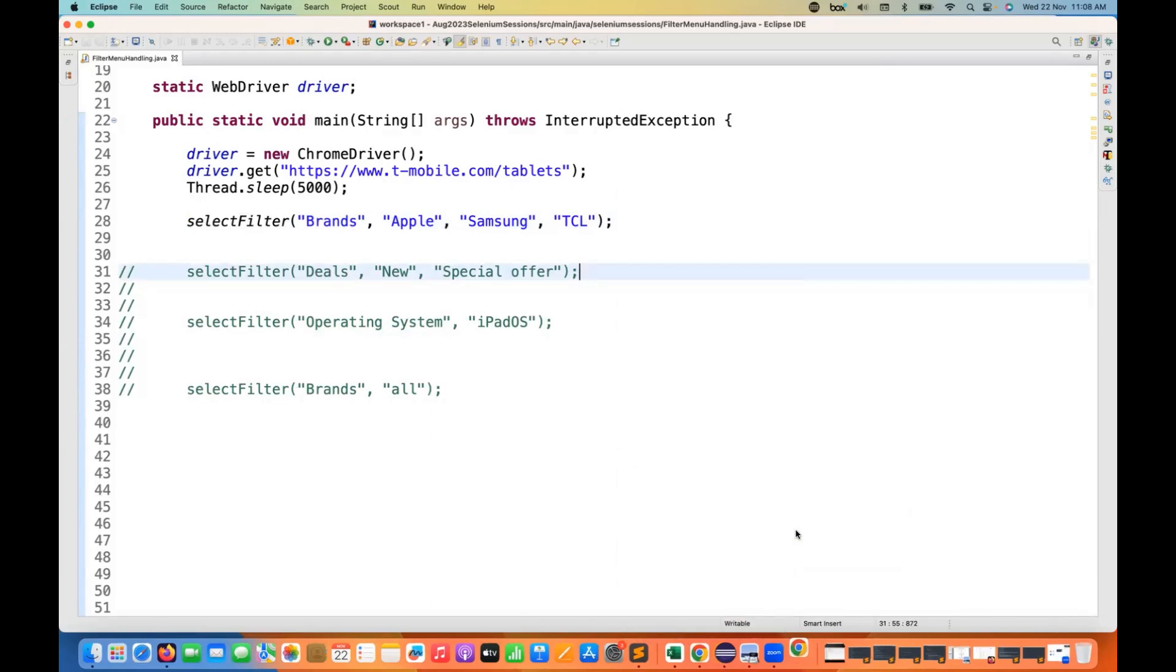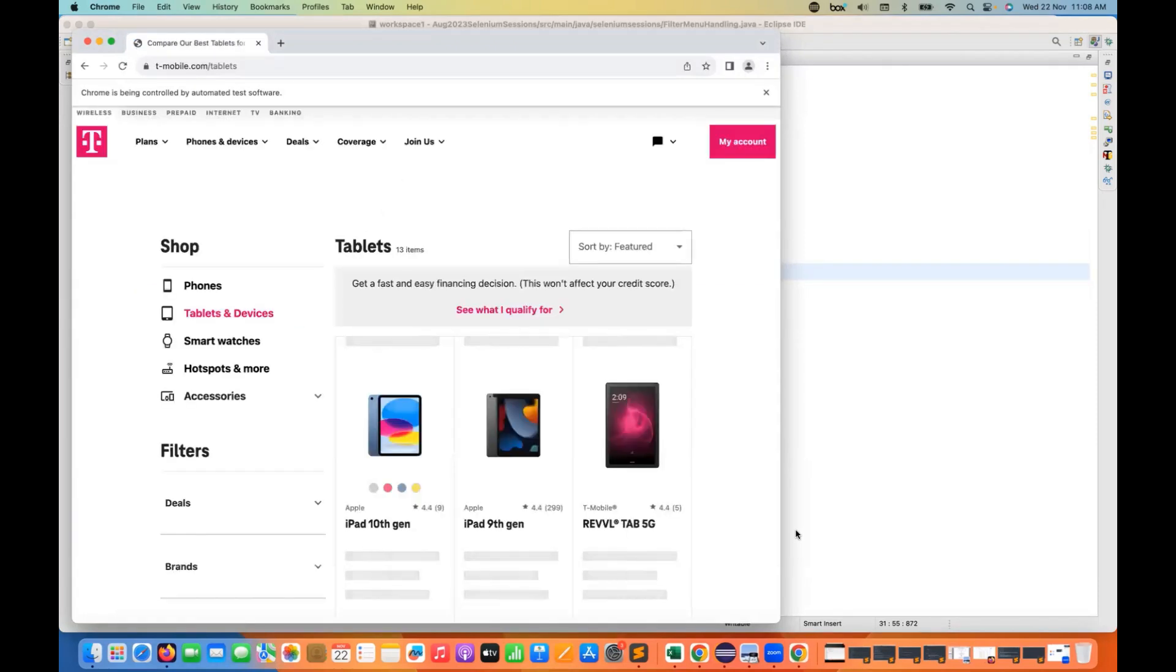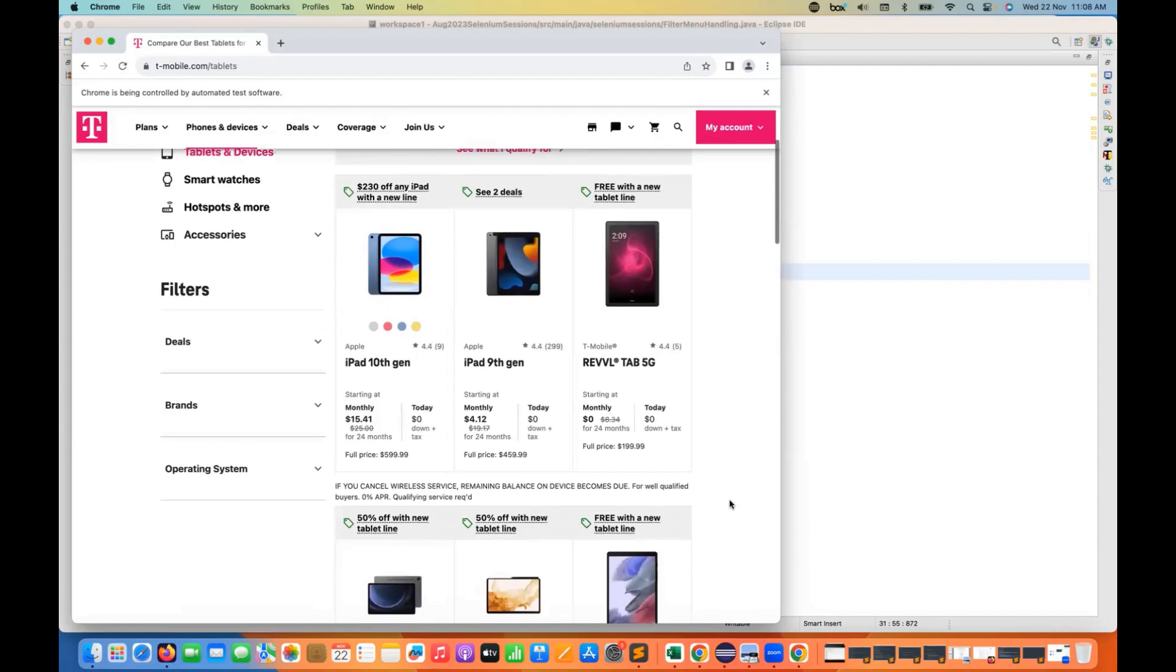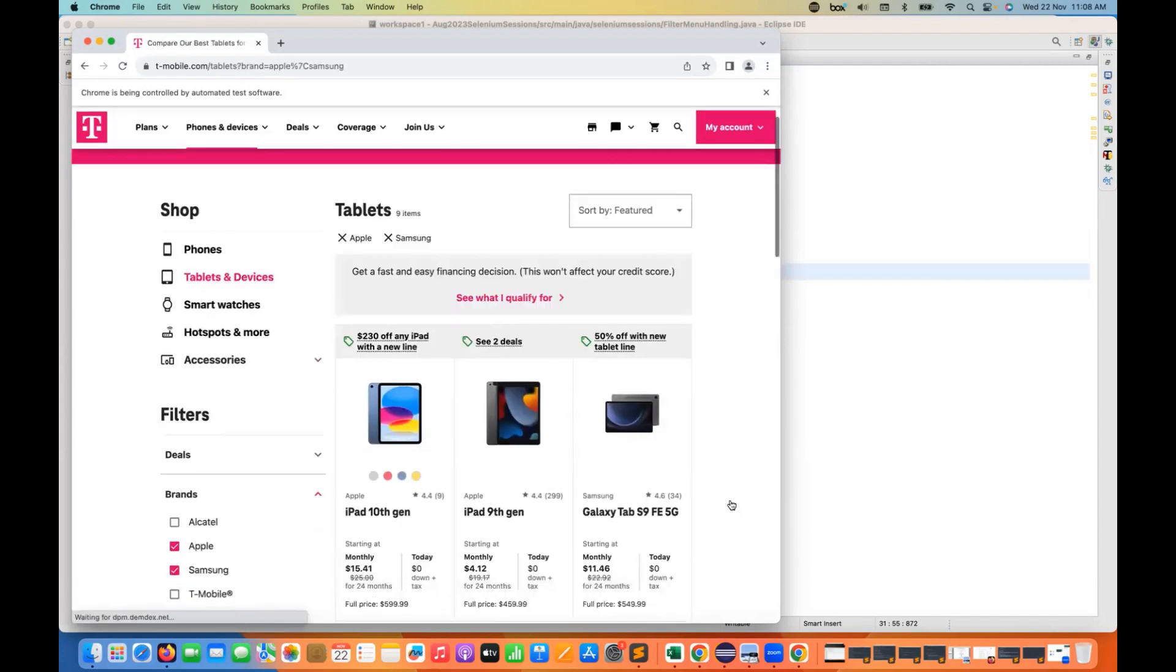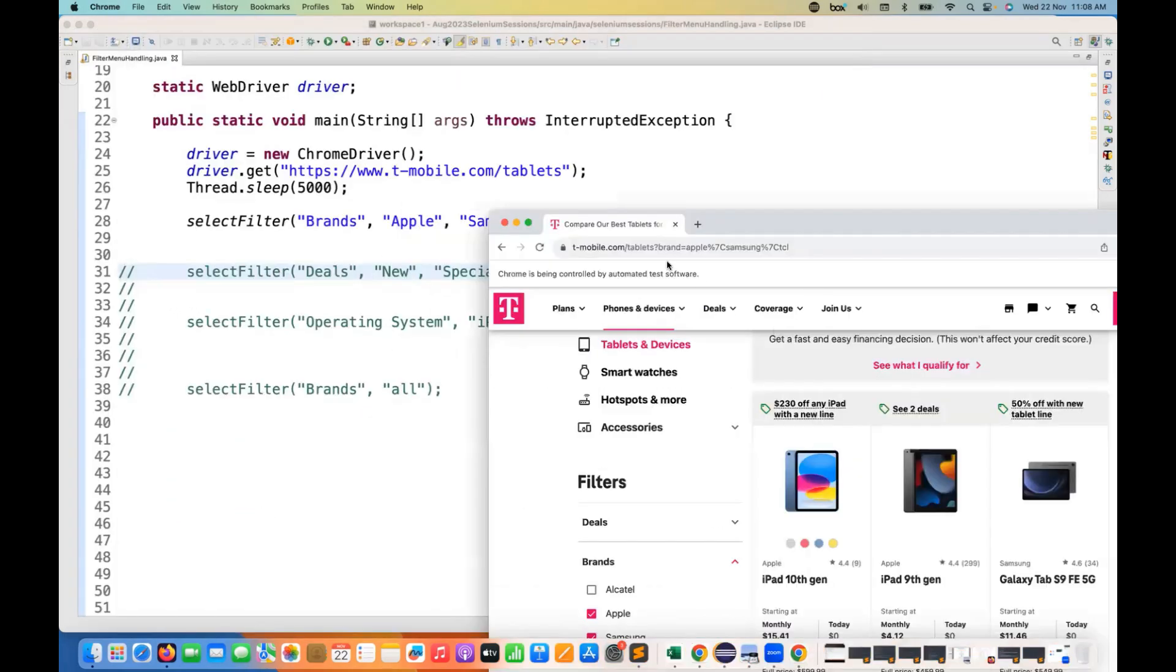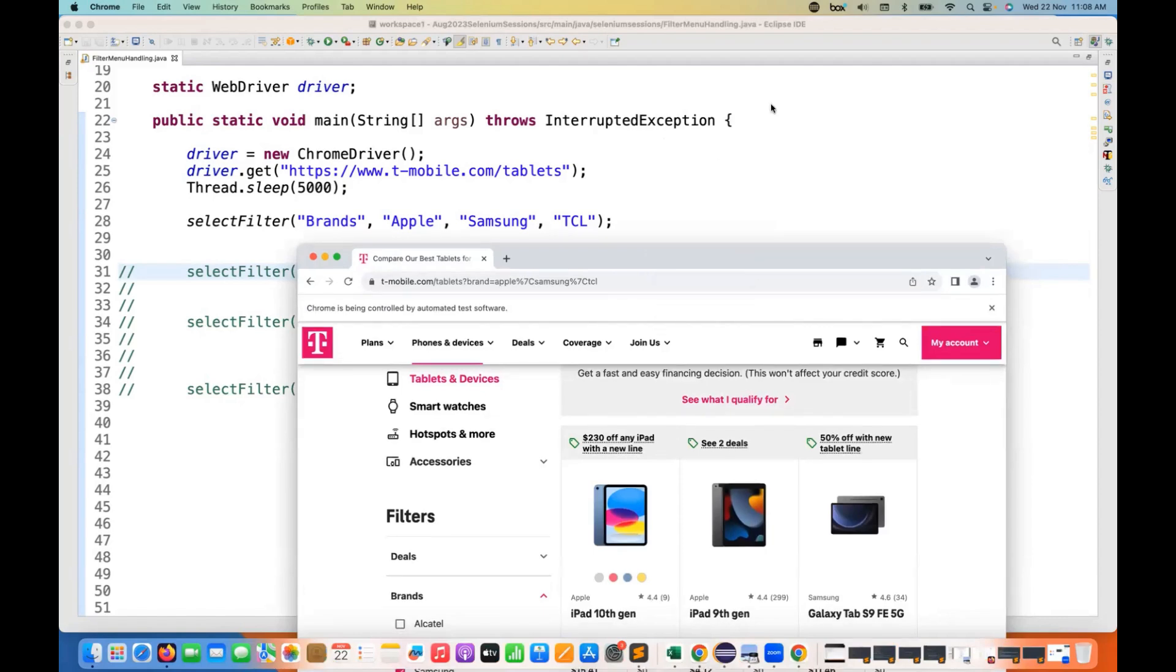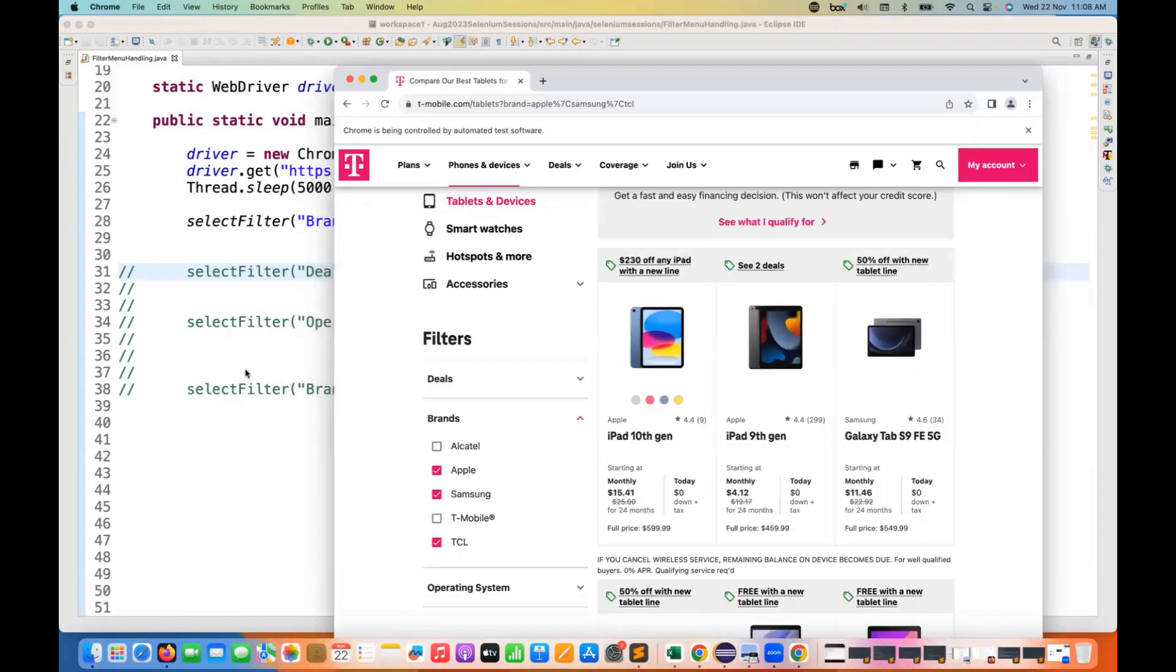This is a typical use case in the e-commerce application. So when you launch this, it will open brands. And then after opening brands, whatever the values that you are passing, it should select that. So you can see Apple, Samsung, and the TCL. That is what we are passing. Apple, Samsung, and TCL.